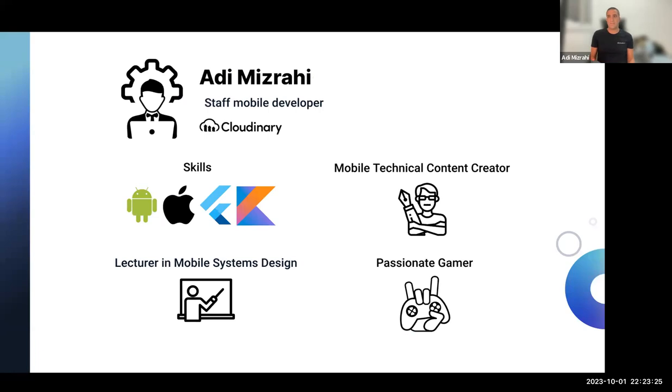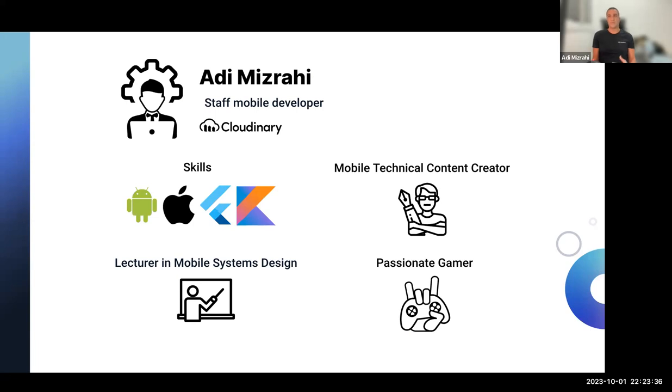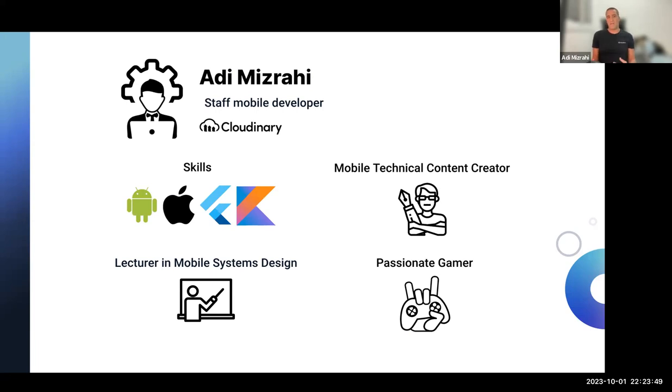A little bit about myself, I work as a staff mobile engineer at Cloudinary for almost two years. I've been developing apps for more than 10 years, started back with Objective-C, and moved my way up to Android Java, Swift, Android Kotlin, and recently Dart and Flutter. At my spare time, I also write technical blogs because I believe that through putting my thoughts on a page, I'm actually understanding the material better. I've also been teaching mobile systems design at the university for two years. It really helped me improve my Android knowledge.